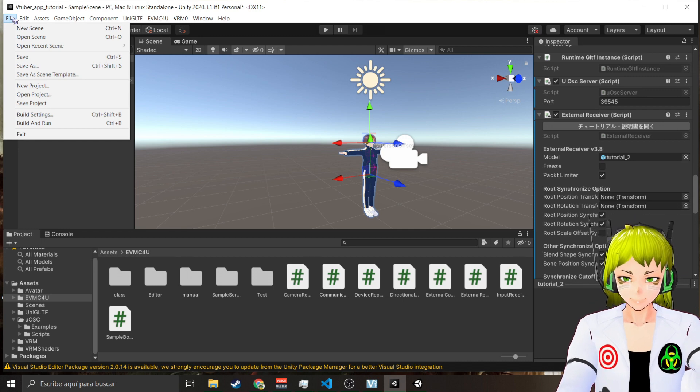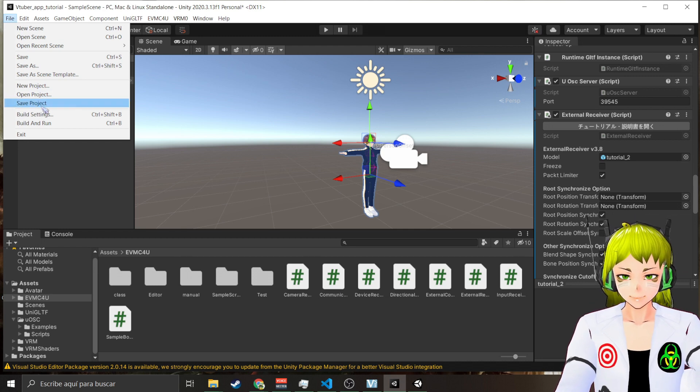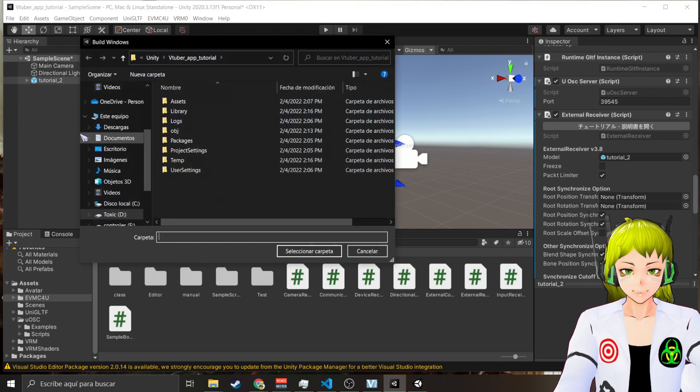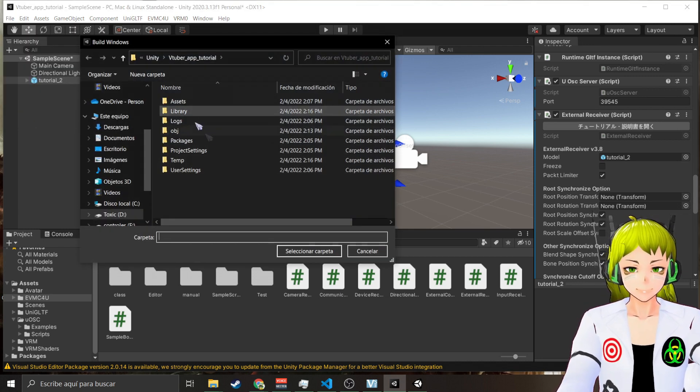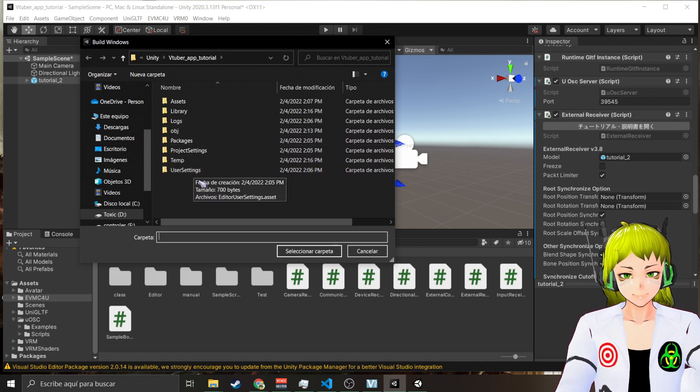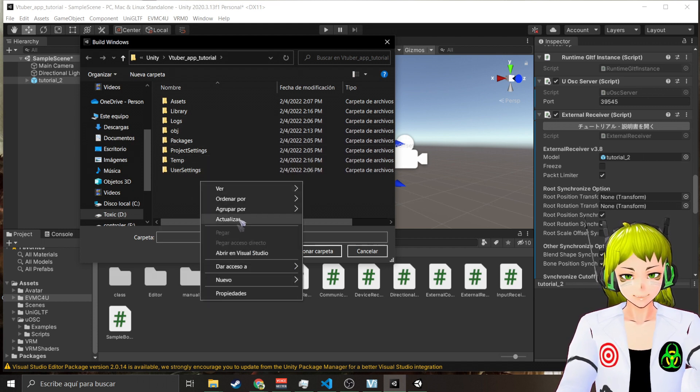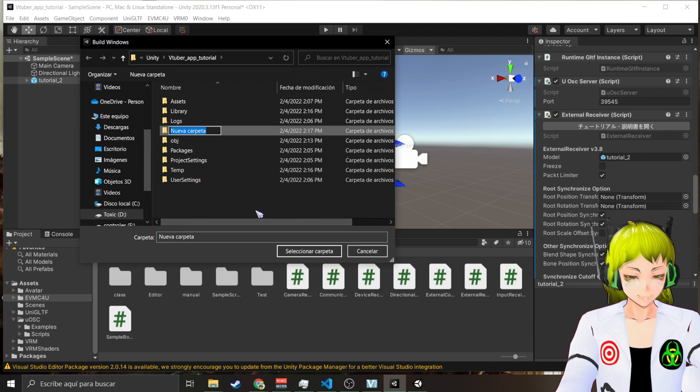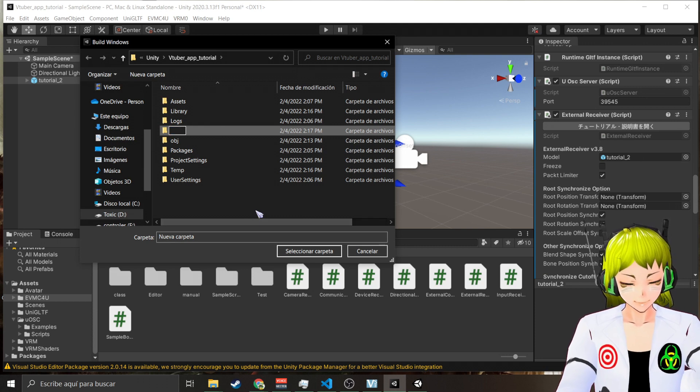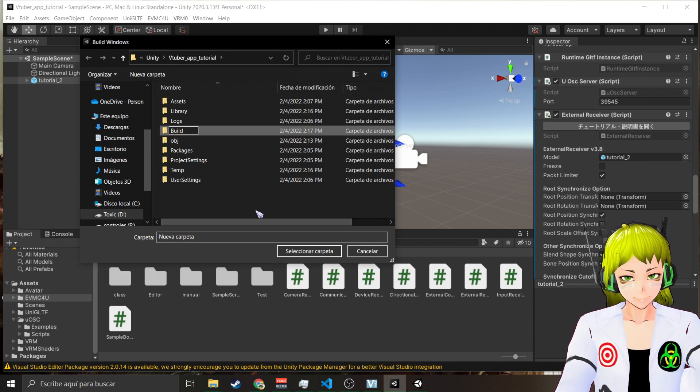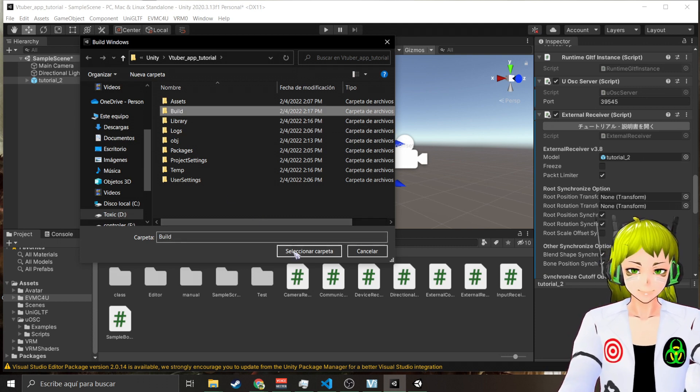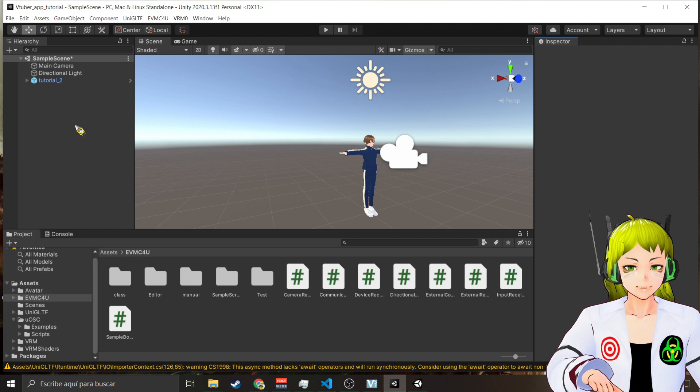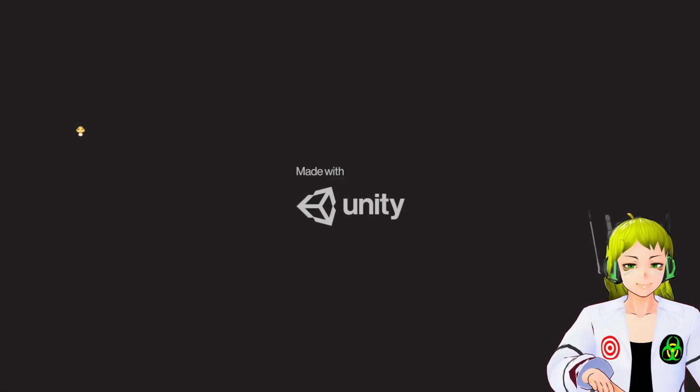Now we go here, we build and run. Let's create one folder, let's call it Build. And then you have your own VTuber application.